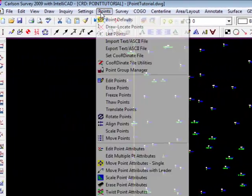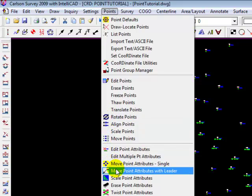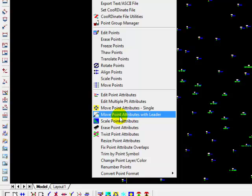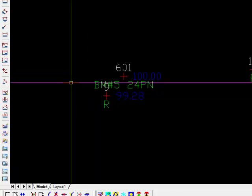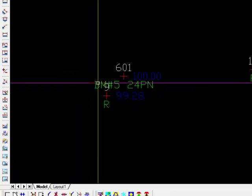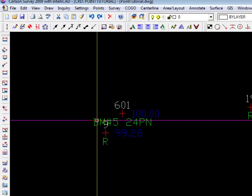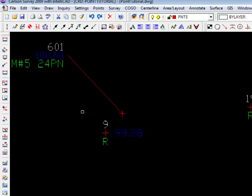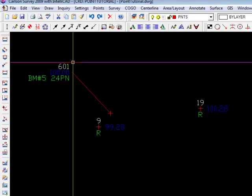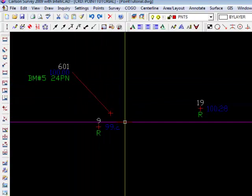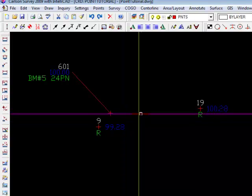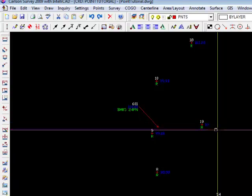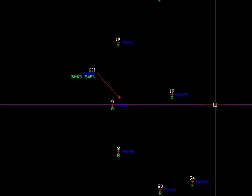What else could we do? A common problem is when things get busy, you want to move the attributes away from the point and just have a leader. So let's select that. And let's say that down here, at point 601, I want to move that label away from that point. And you'll notice it does that. And it leaves the leader so that you know which point it's associated with. That can be very useful. And again, depending on which version of Carlson you're using, that may or may not be available.